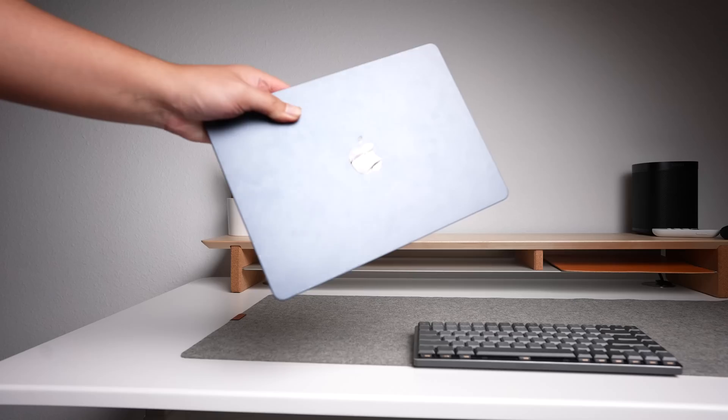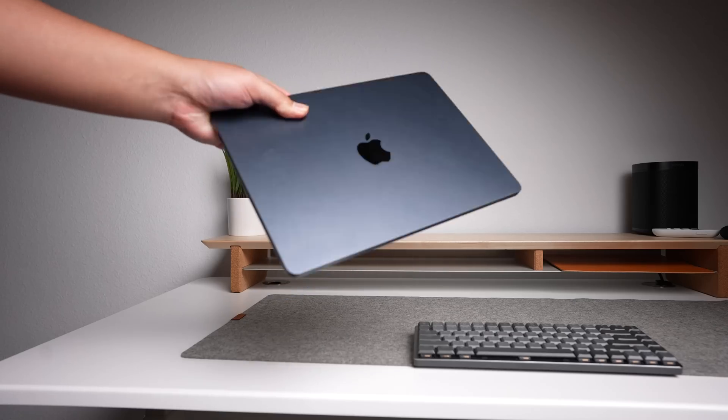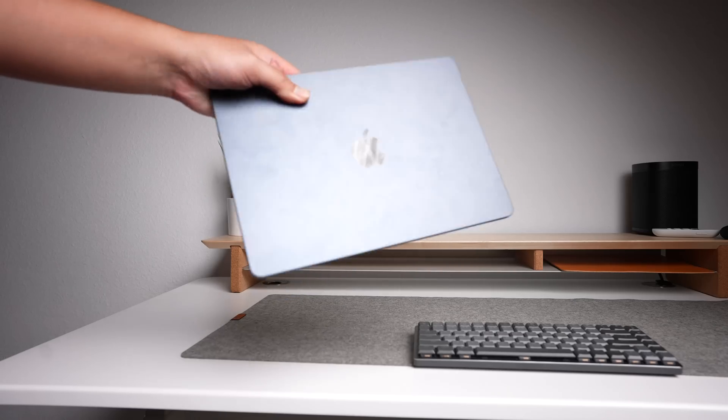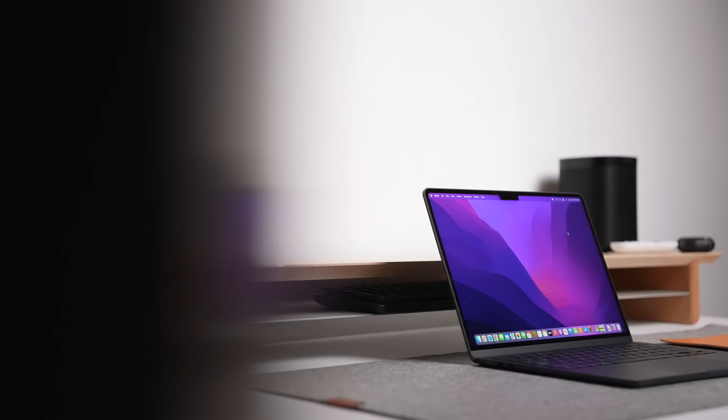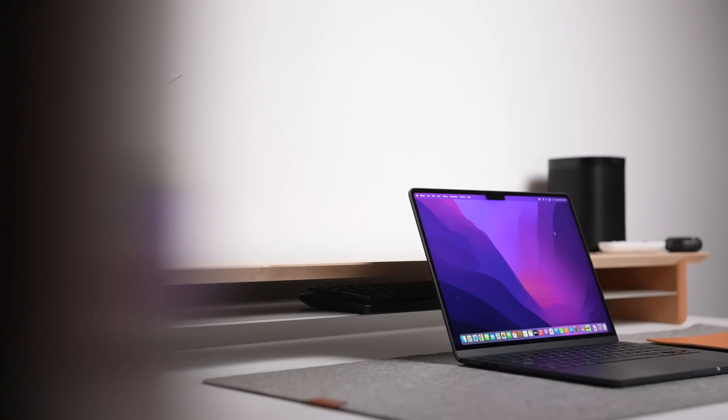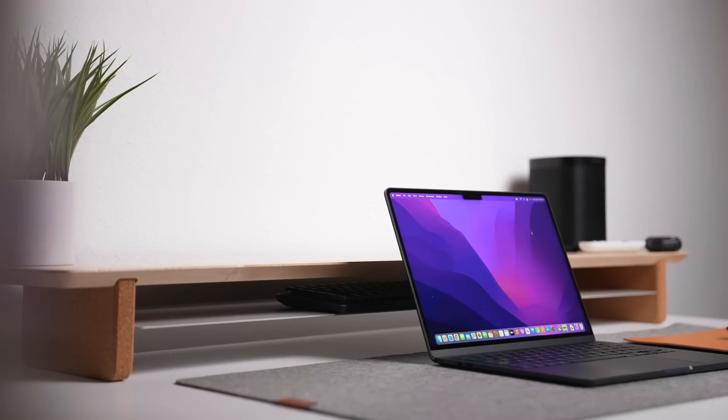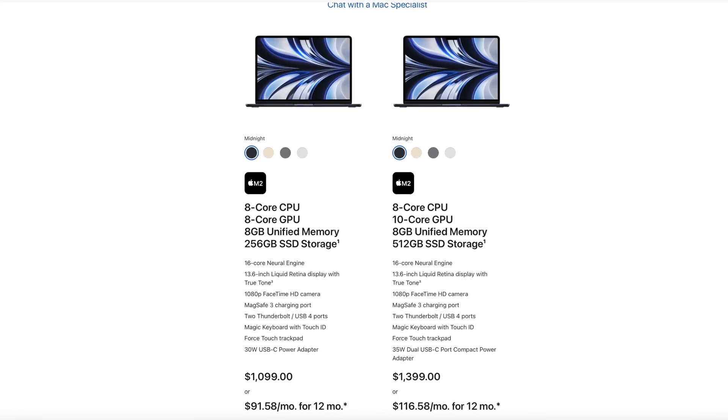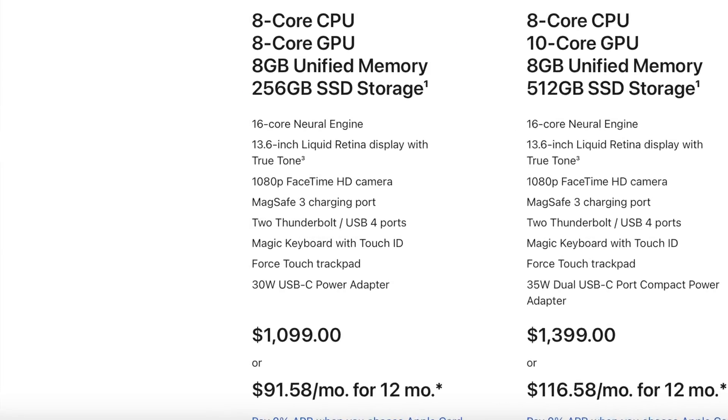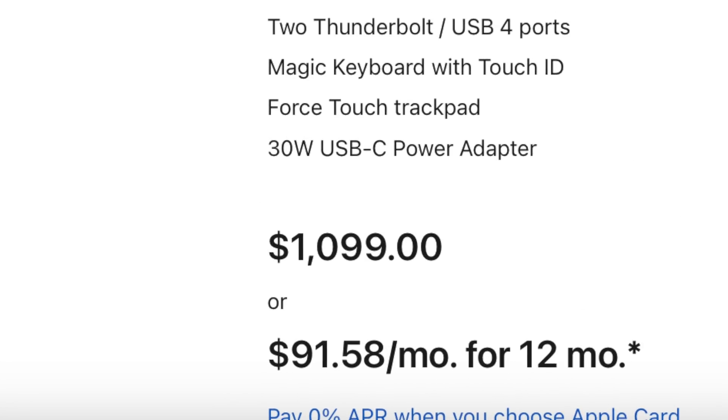So then, should you get the 15 inch MacBook Air? You can see that most of the good things that I have to say about this 15 inch laptop are already in the smaller 13 inch brother. And that's true. The M2 MacBook Air 13 inch is a really compelling value, especially at its new $1,100 price tag.